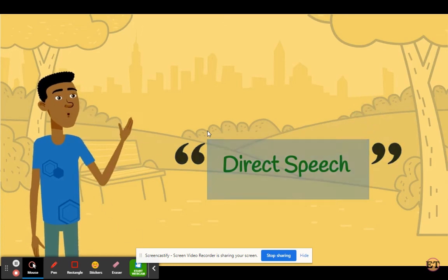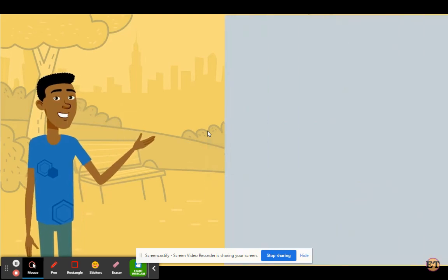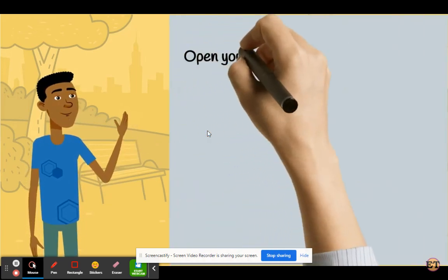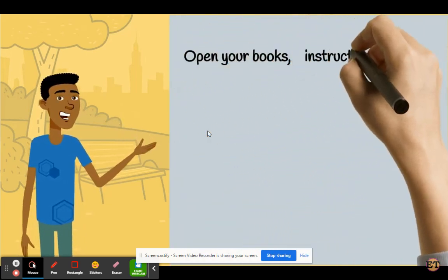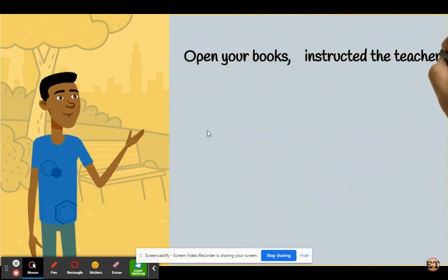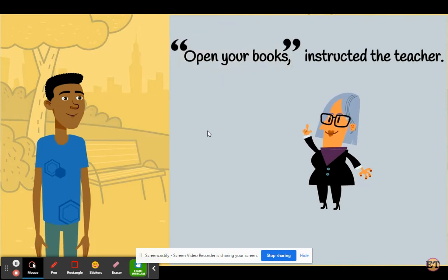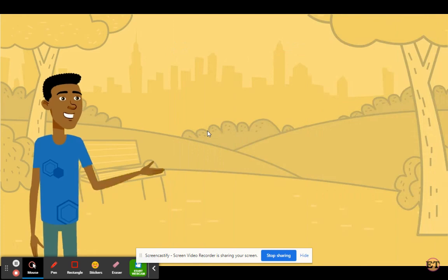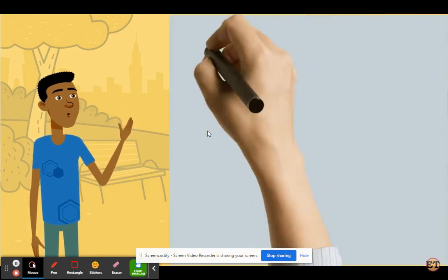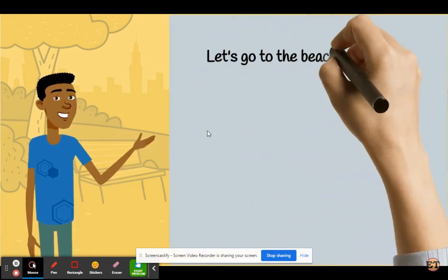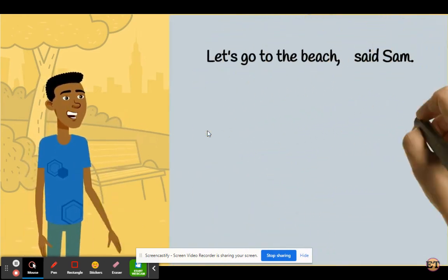Here are some examples. 'Open your books,' instructed the teacher. 'Let's go to the beach,' said Sam.